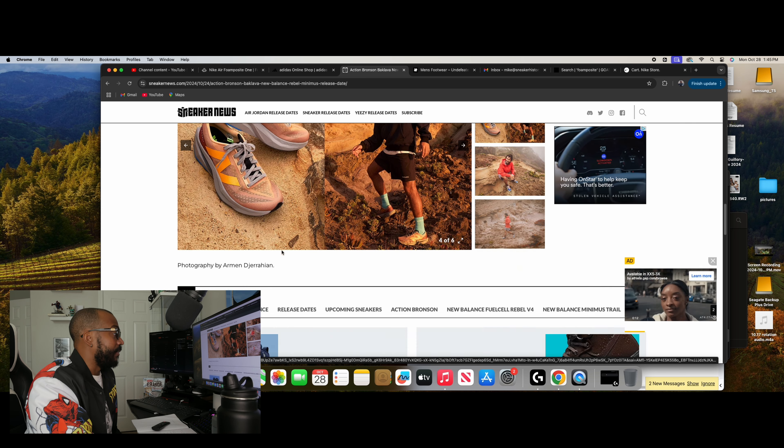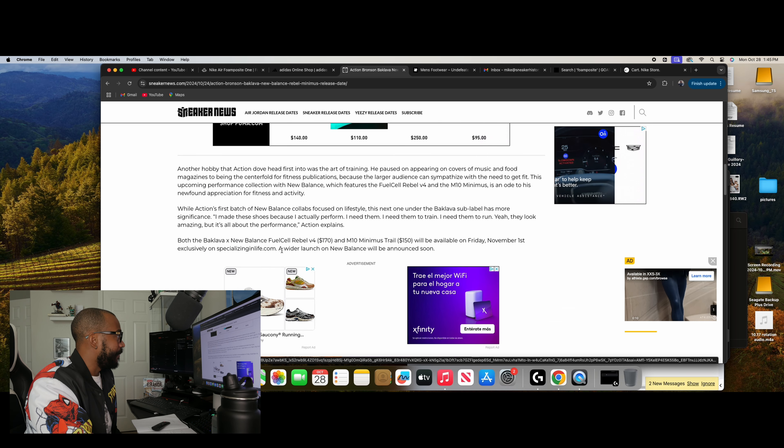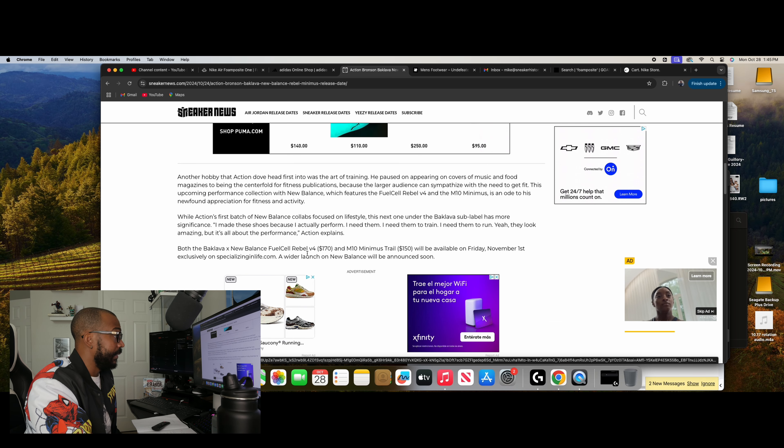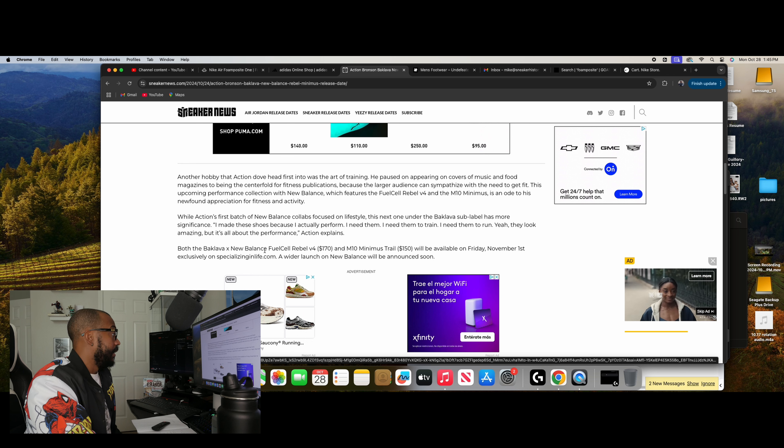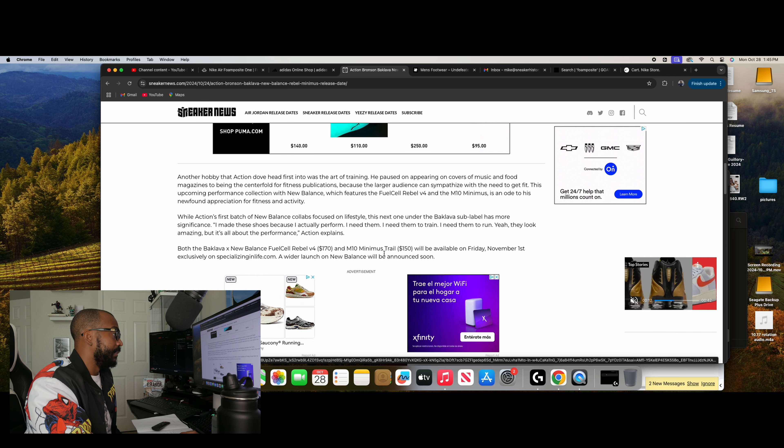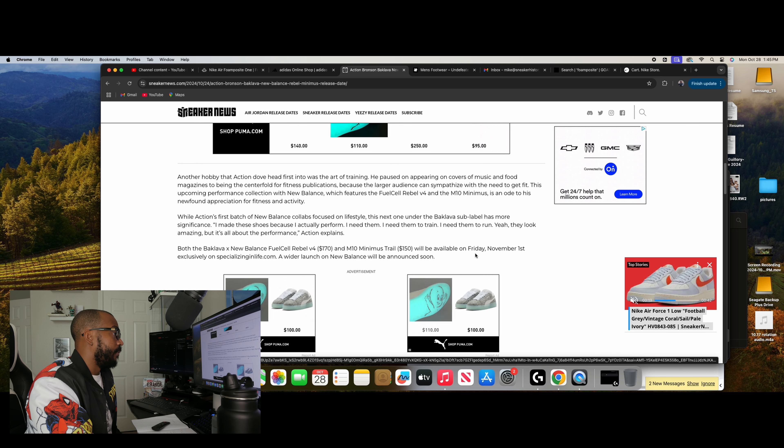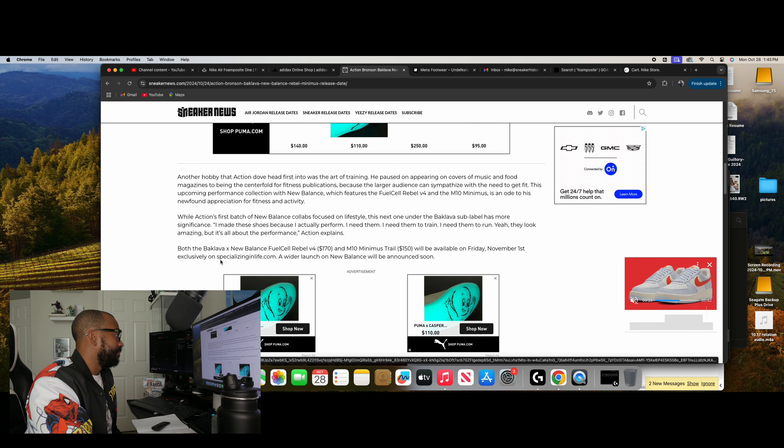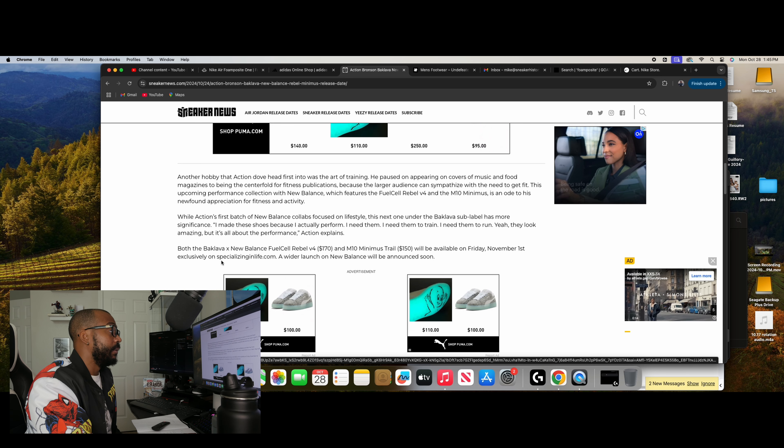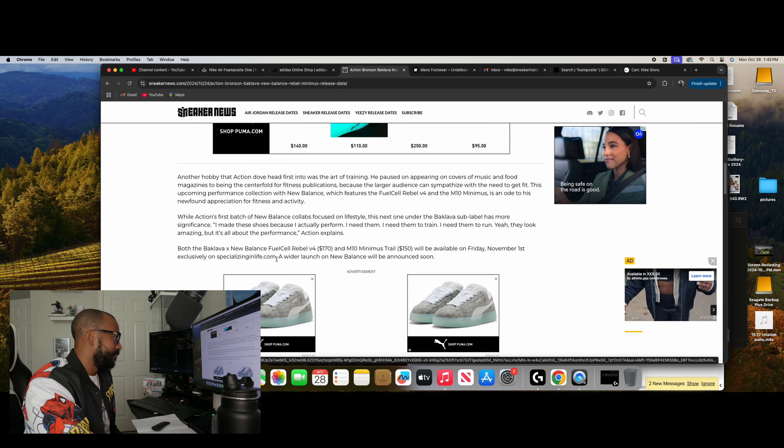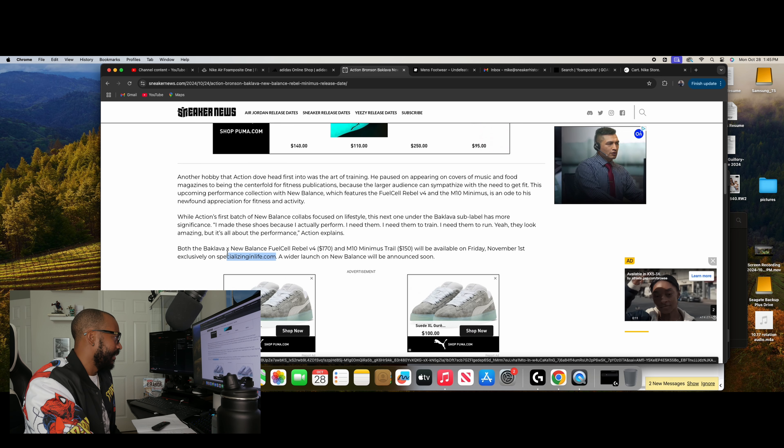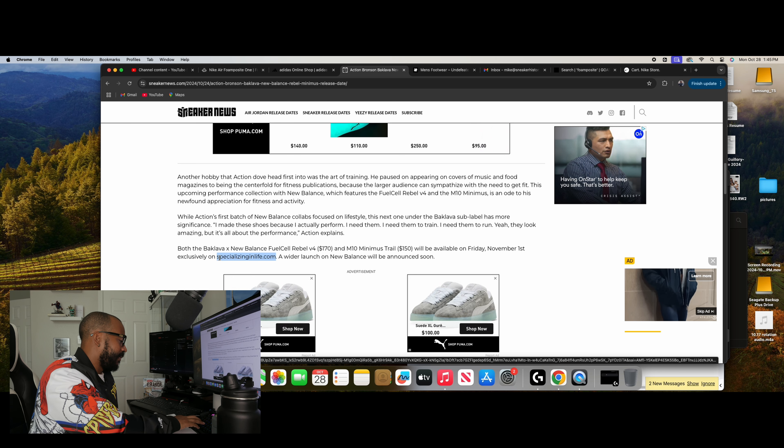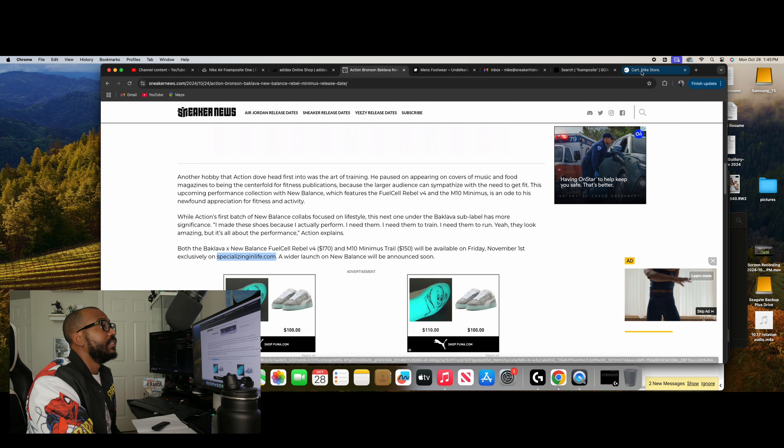I'd love to have a chance to snag a pair. And from my understanding, we are getting a release this Friday. So both the Baklava New Balance Fuel Cell Rebel V4 and the M10 Minimus Trail will be available on Friday, November 1st exclusively on specializedlife.com. I have no idea what that is. Let's find out, I guess.